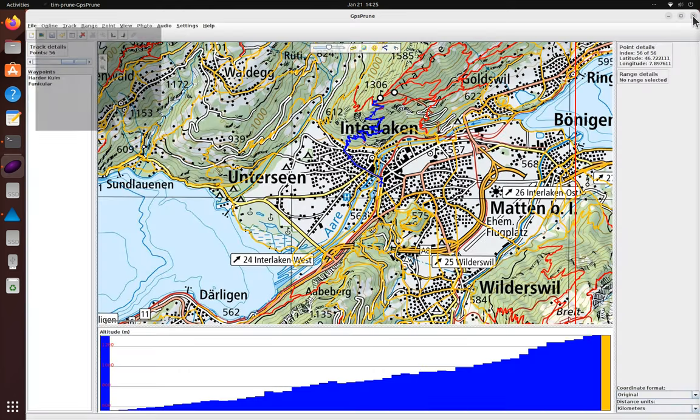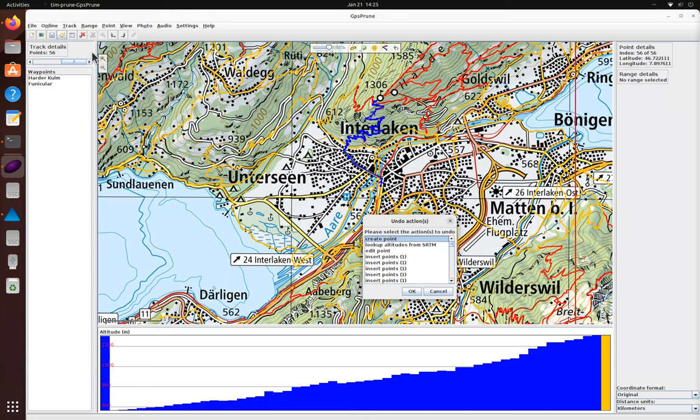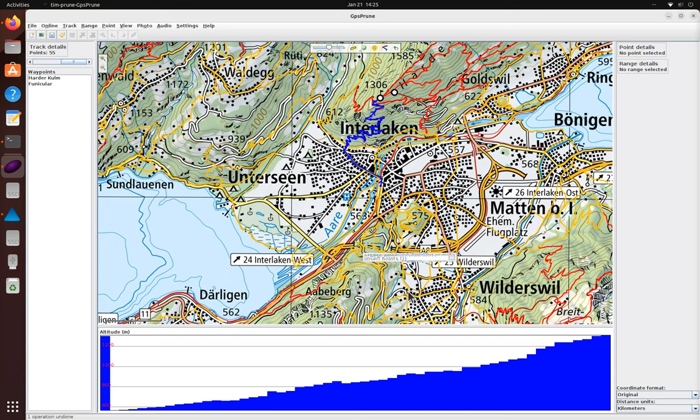That extra point we added to the ridge top isn't needed anymore so we can use the undo function to delete it again.